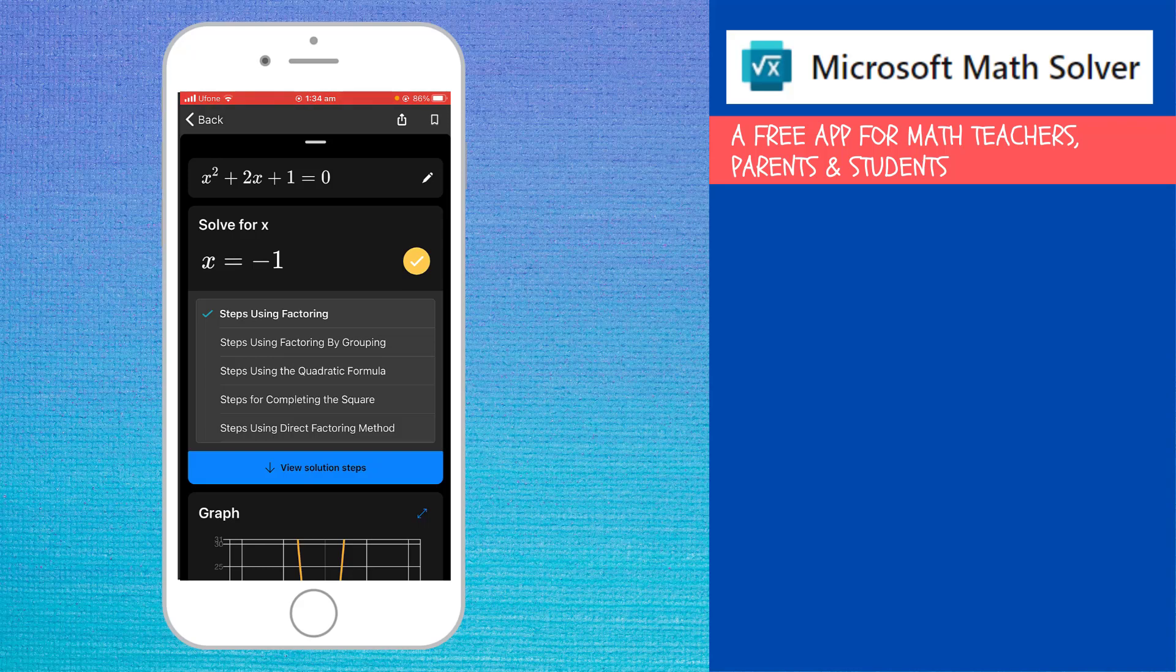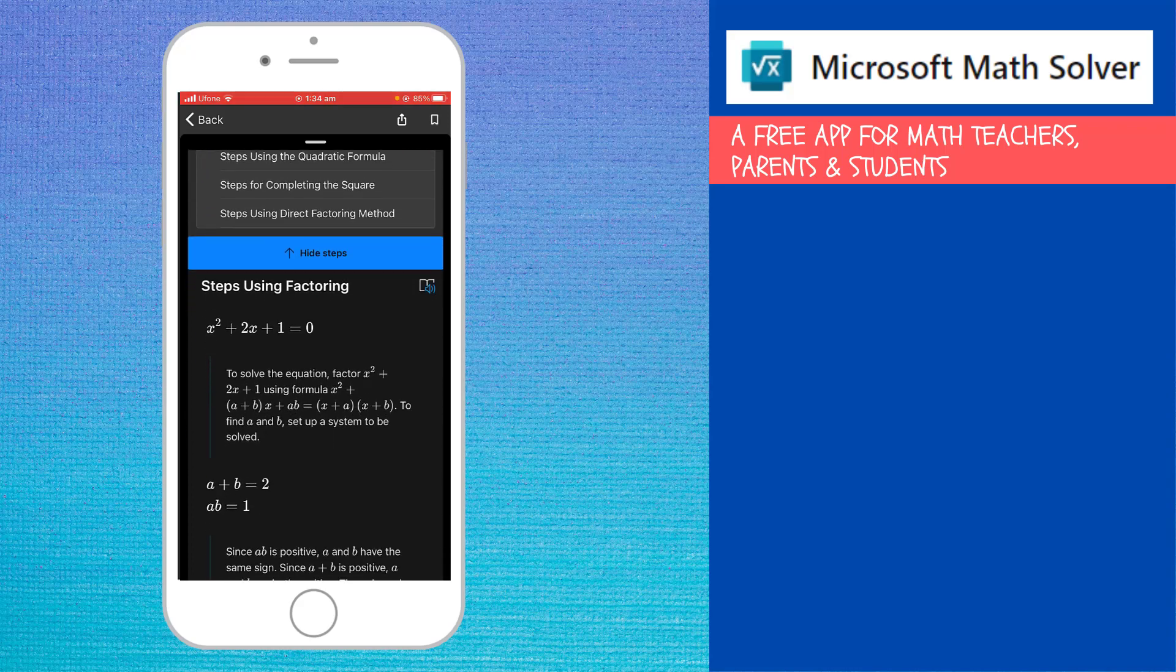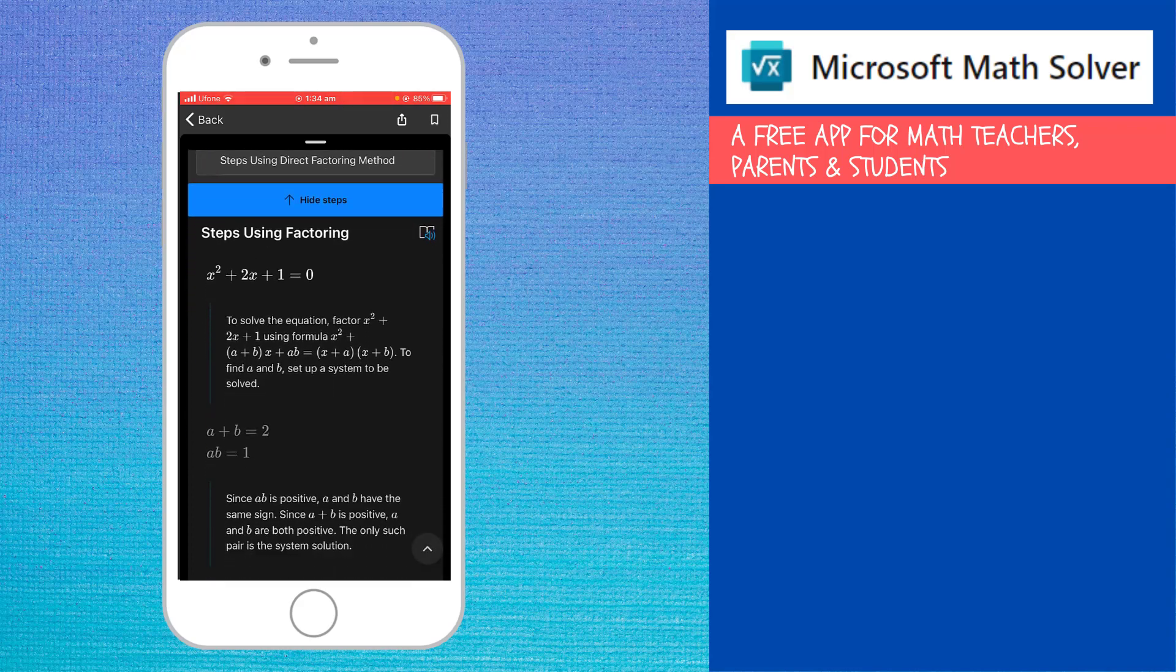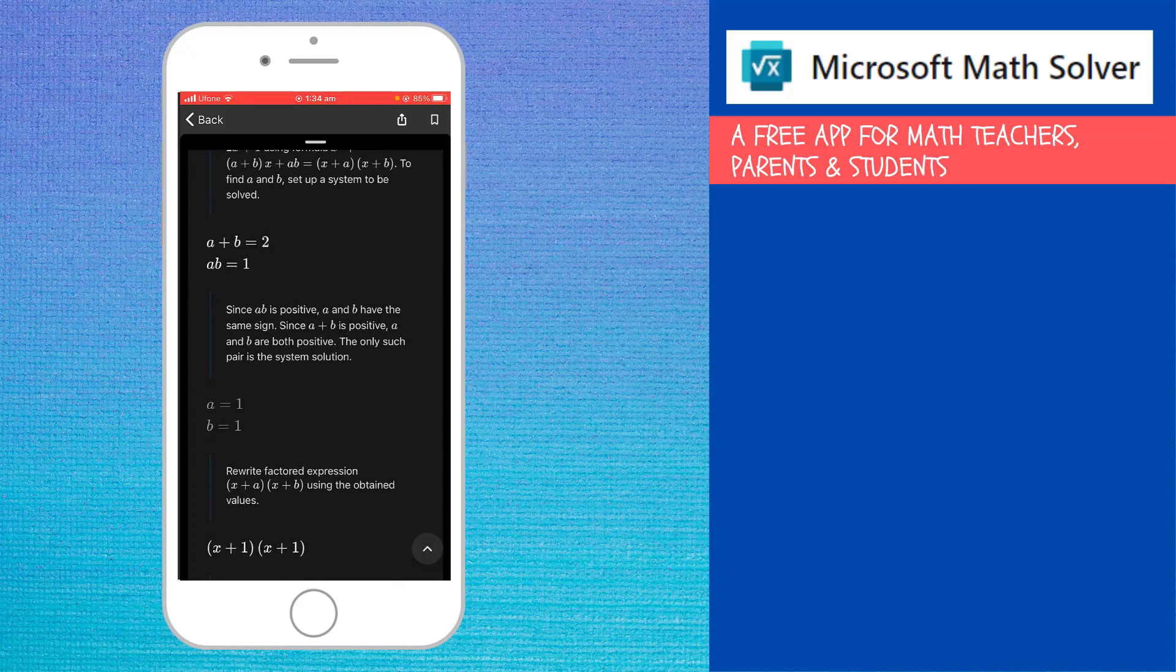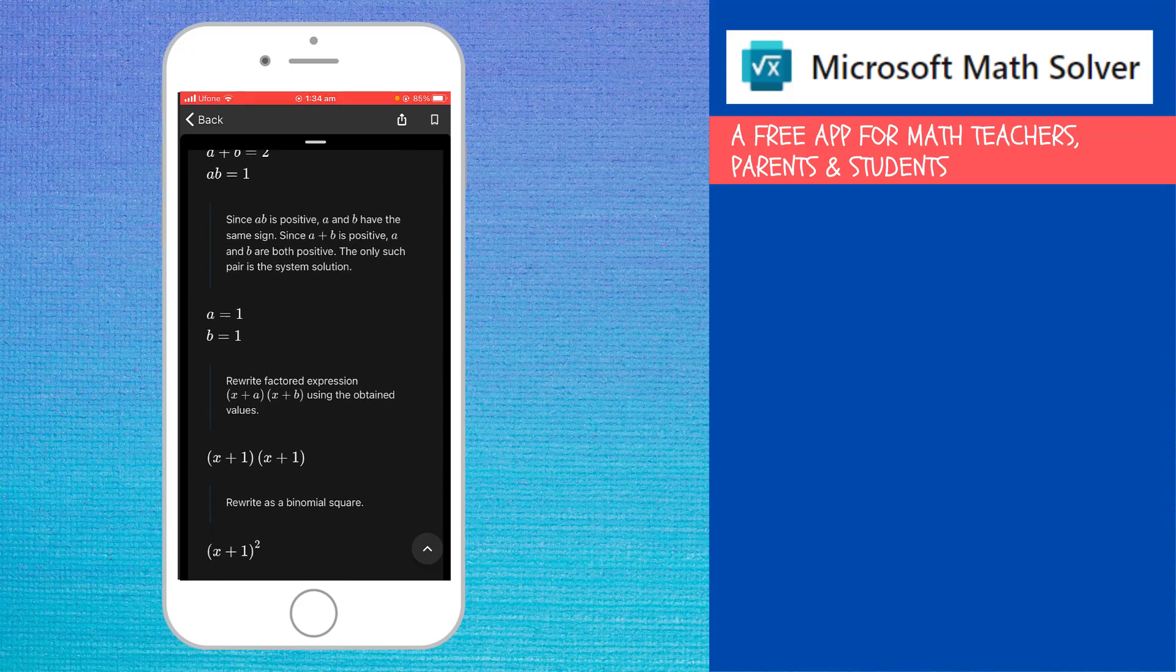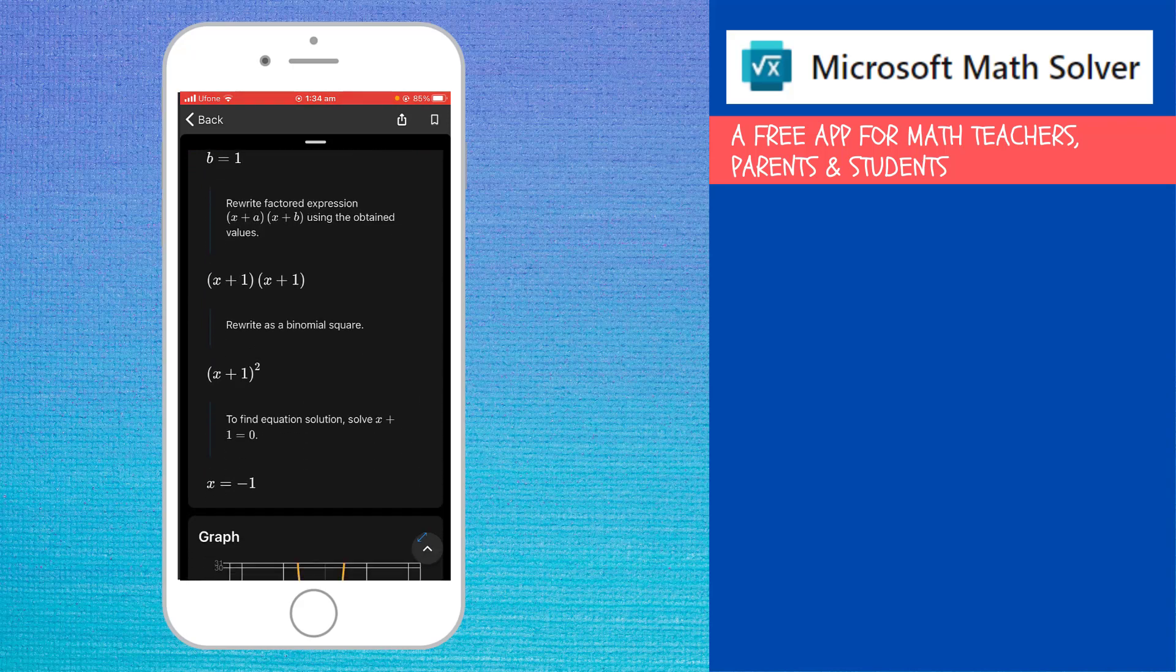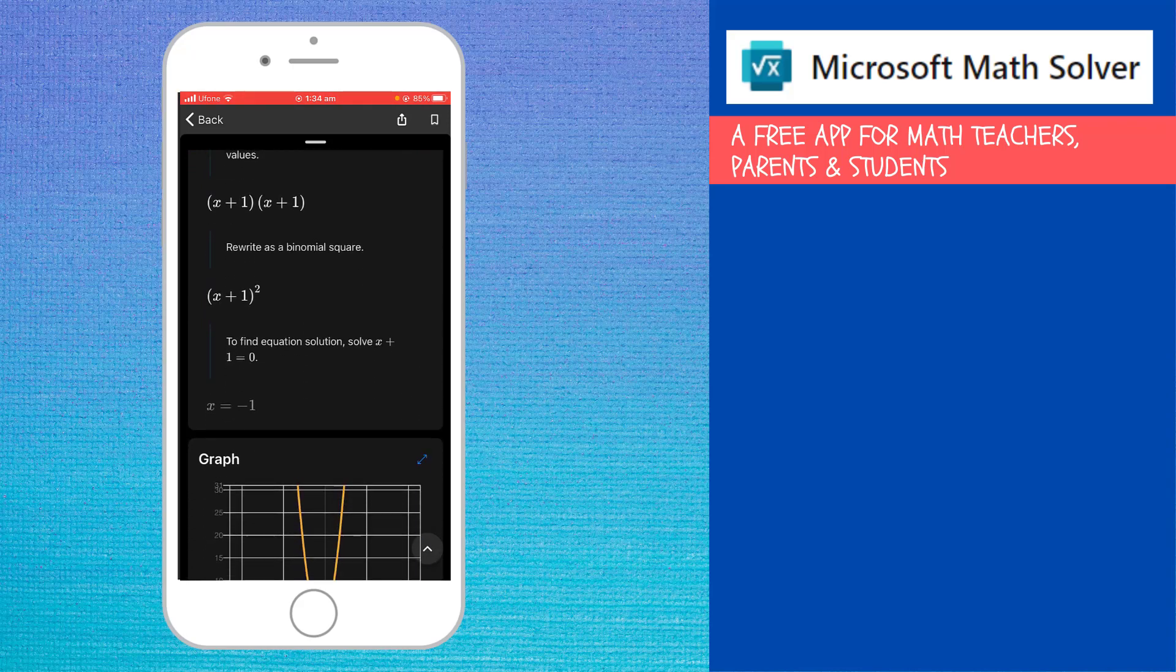I can see the steps by using different methods of solving quadratic equations. For example, steps using factoring, steps using factoring by grouping, or steps using the quadratic formula. Let us see, I select this first option and then I click view solution steps. And then I scroll down. And as you can see that it is giving me a complete solution. And also the process of how this tool has solved this equation.